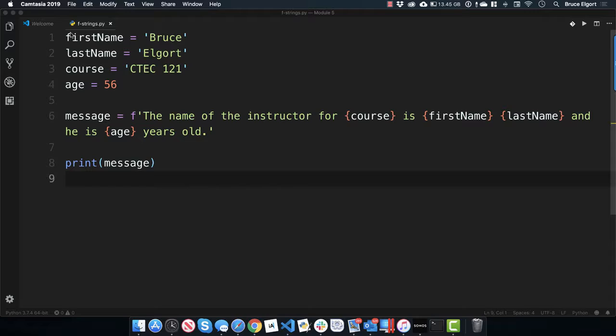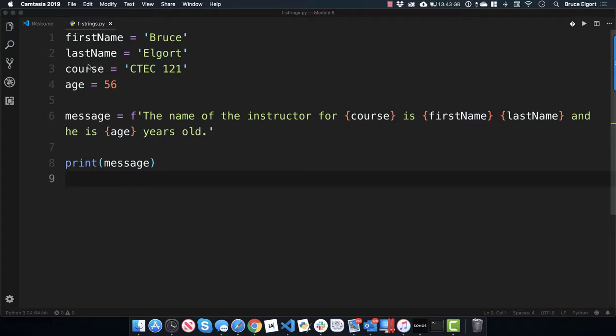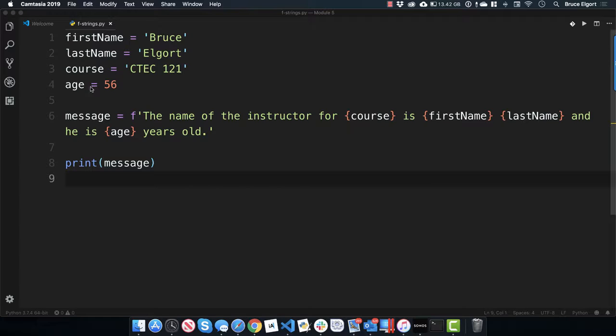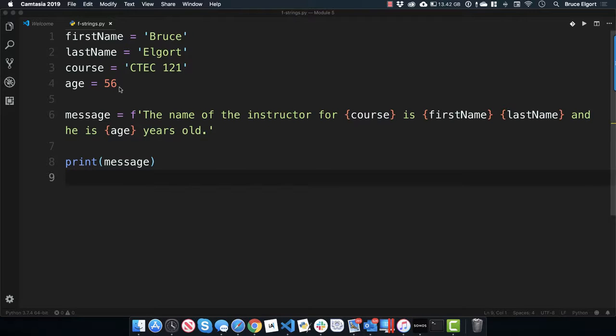So on lines 1 through 4, I have some outstanding variables. First name equals Bruce, last name equals Elgort, course equals ctext space 121, and age equals 56.